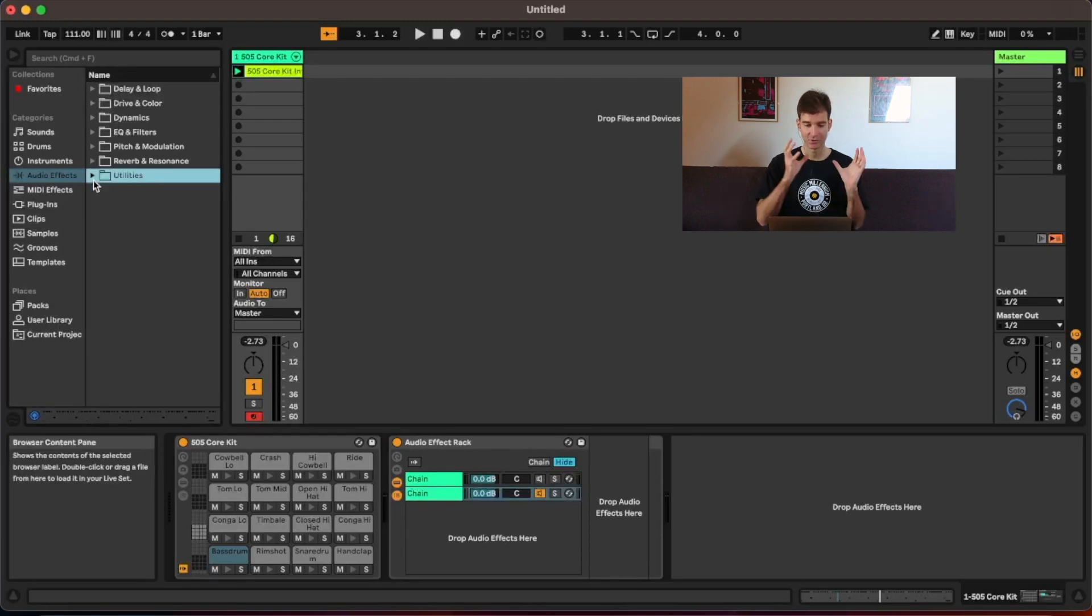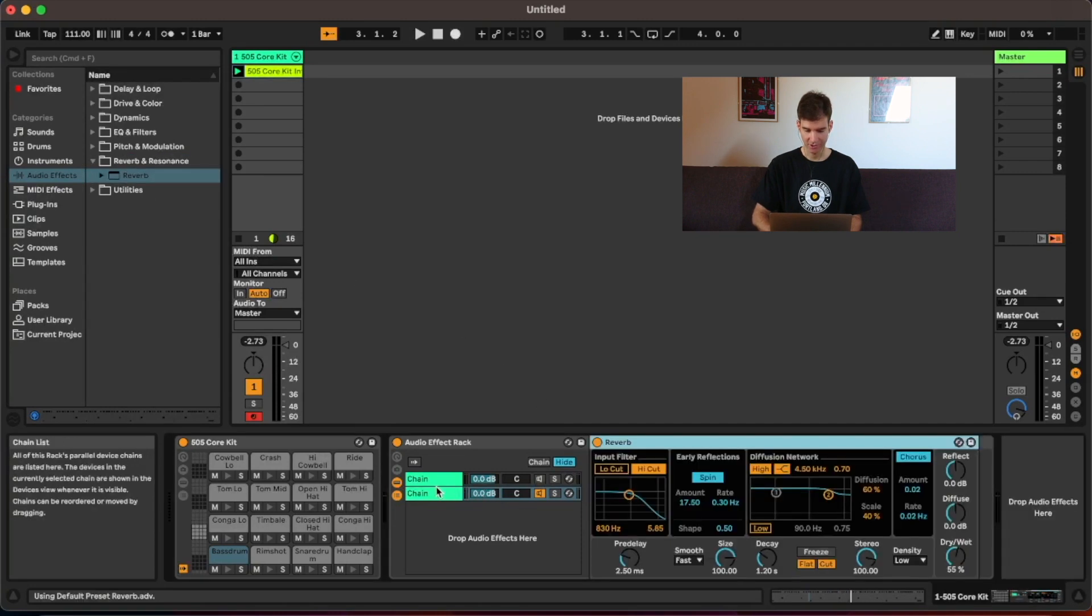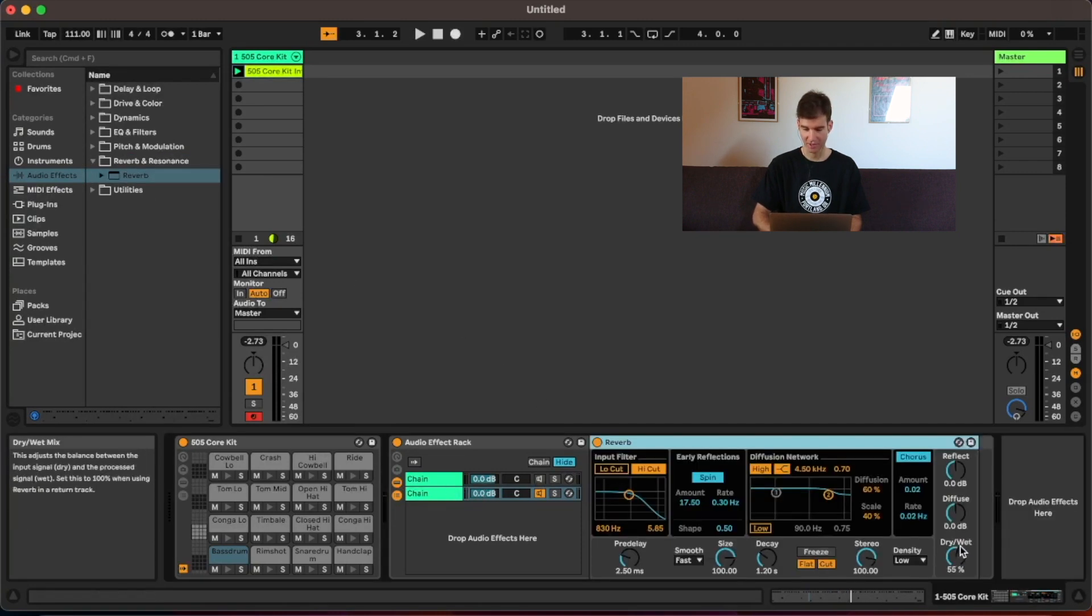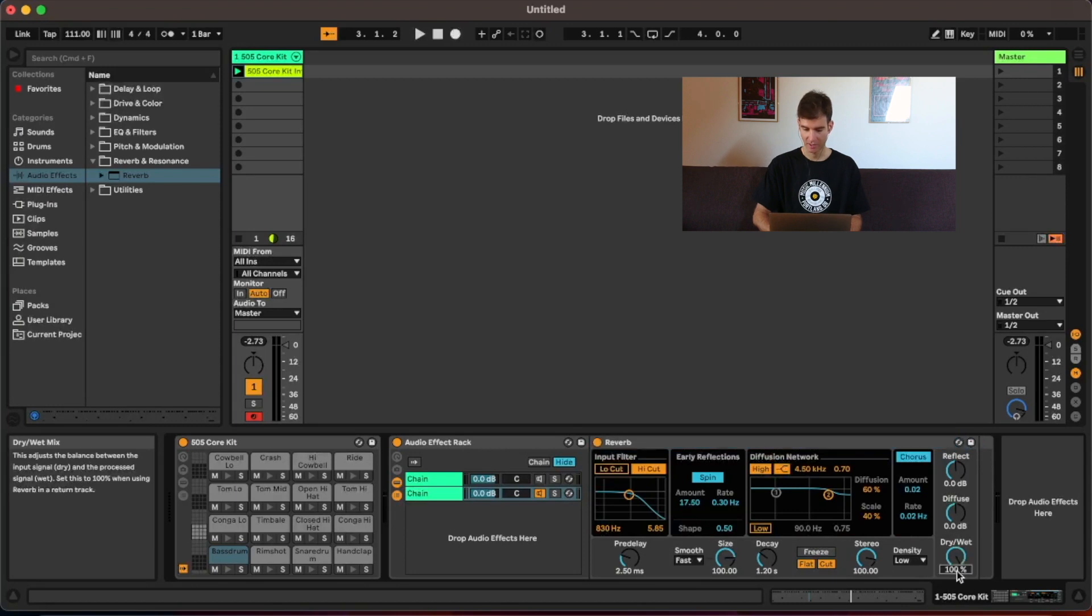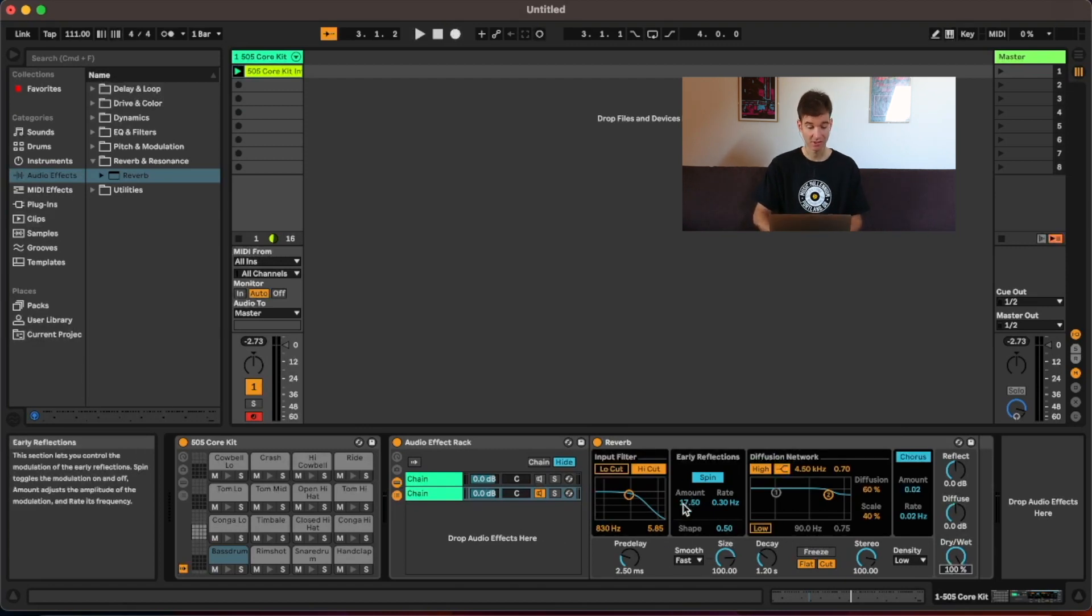So let's say we wanted to create a fake drum room sound. So I'm going to grab an instance of my reverb here, drag it onto the second chain and set the dry-wet knob to 100%. And I'm not going to spend a ton of time on this, because it's not the purpose of the video. But just bear with me for a little bit, maybe a couple seconds. Let's see if we can set this up to sound a bit like a drum room.